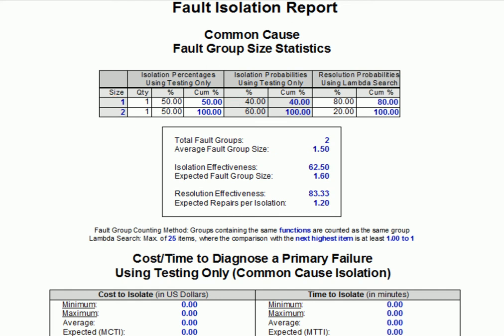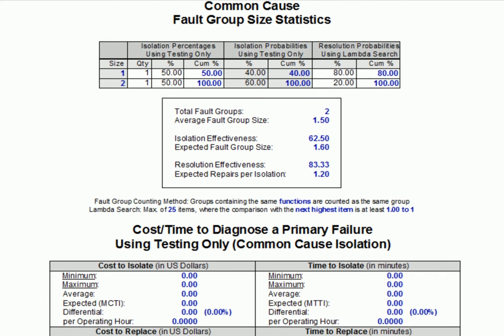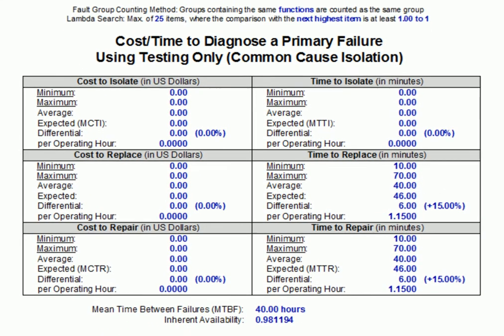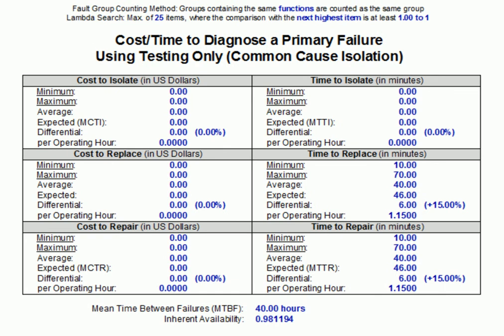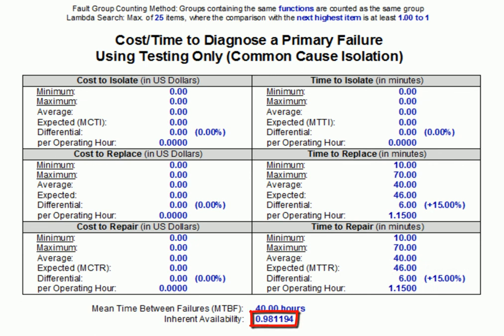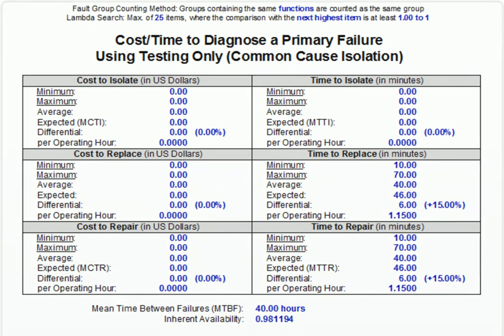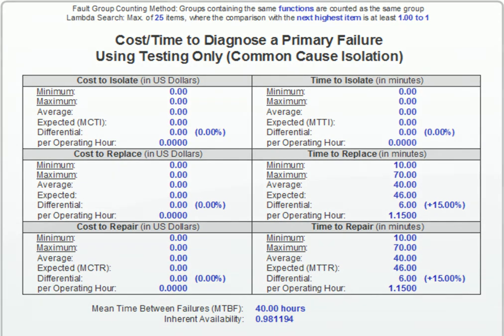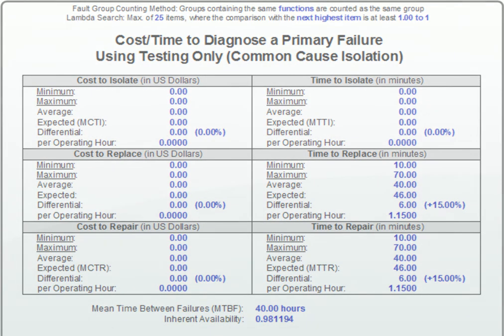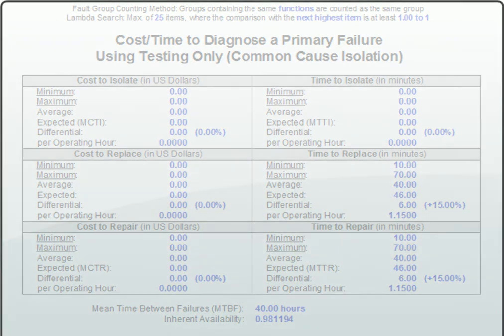Now, the surprise in this report is that although the fault isolation is worse, there's a significant improvement in the meantime to repair, which dropped from 112 to 46. This improvement is also reflected in the inherent availability, which, as you can see, has increased over four percentage points. The reason for this major jump is simple. We're no longer including item A in our analysis, and item A had by far the longest repair time of any of the items in this system. So, by excluding it from the set of isolated fault groups, it was also no longer included in the calculated maintenance estimates.